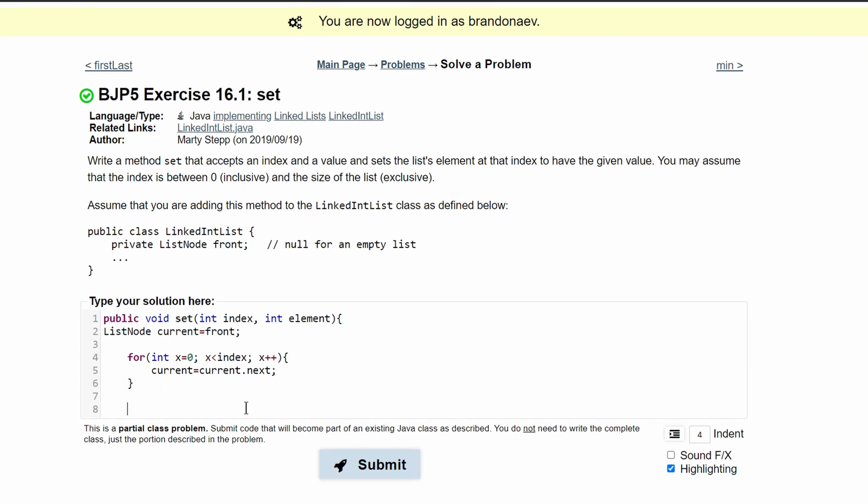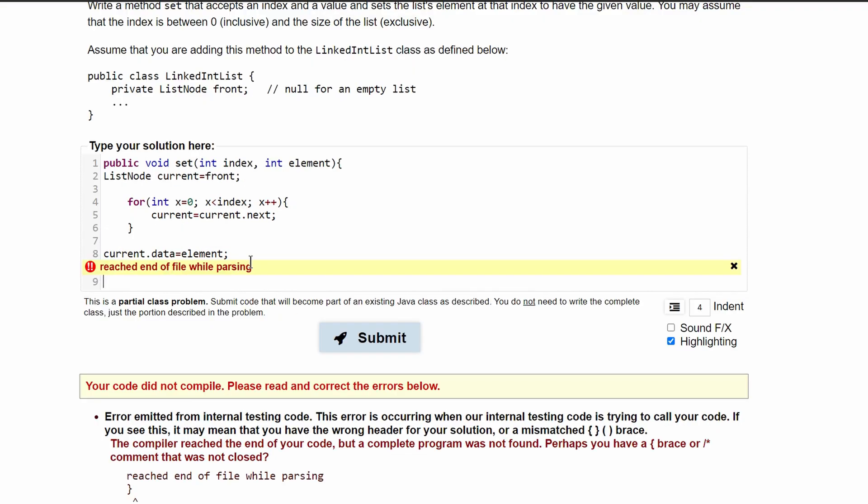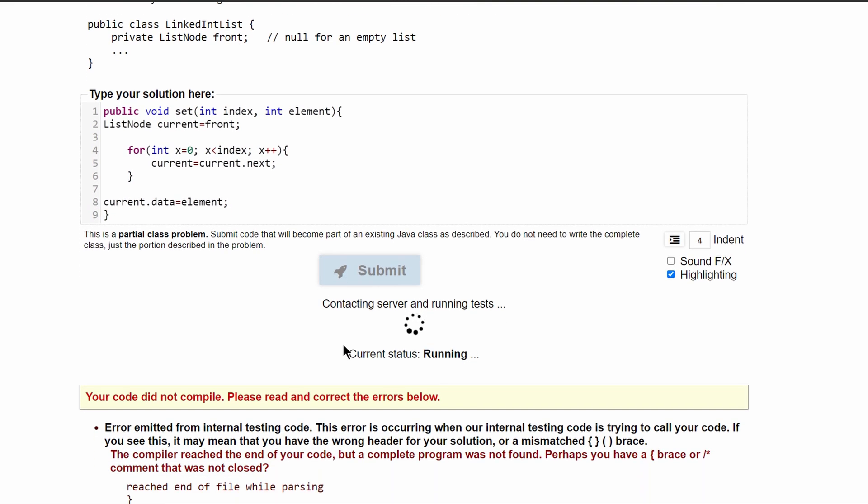After we do this, we are going to have to add our element in. So we're going to do current dot data is equal to element. After we make sure we have all of the correct brackets, it should work.